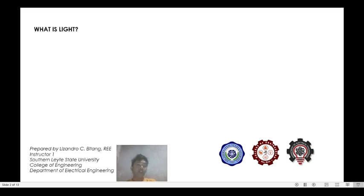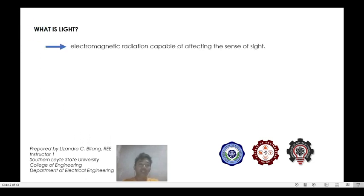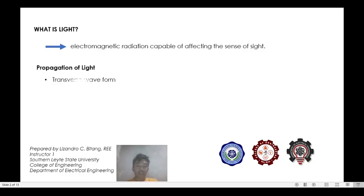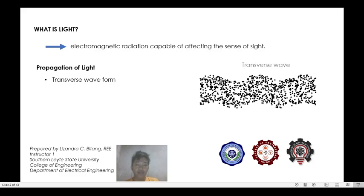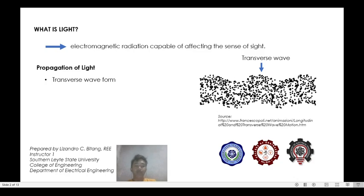By definition, light can be defined as an electromagnetic radiation capable of affecting the sense of sight. Like electromagnetic waves, light radiation propagates through a medium in the form of a transverse wave. Transverse wave motion is one in which the medium vibrates up and down at right angles to the direction of propagation of the disturbance.